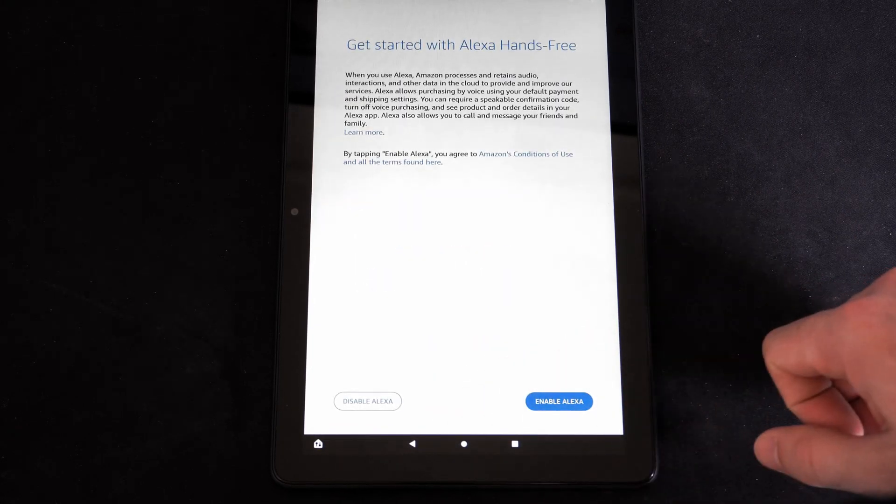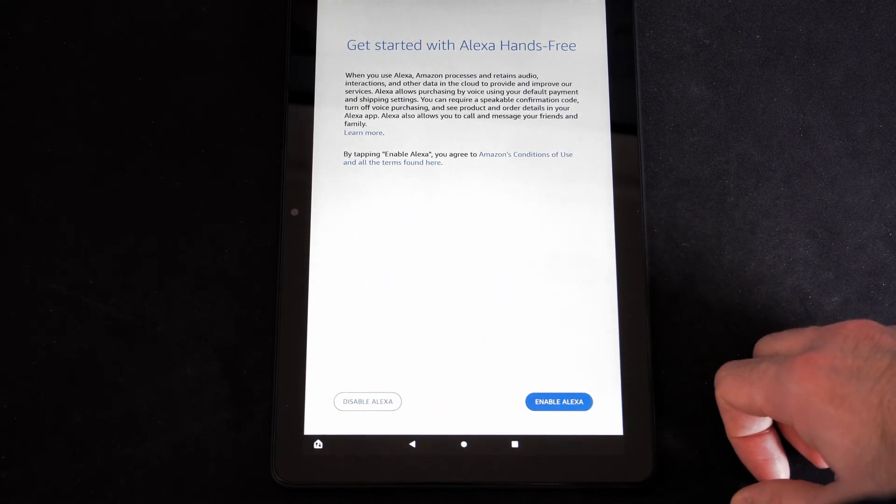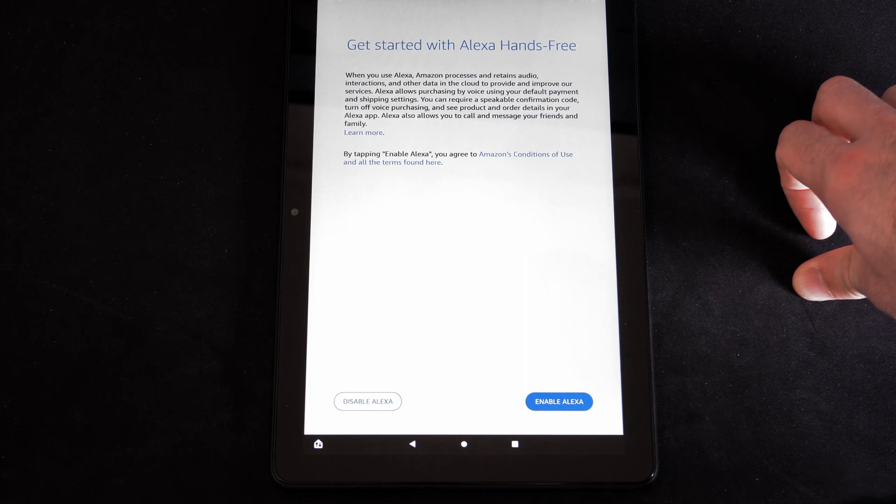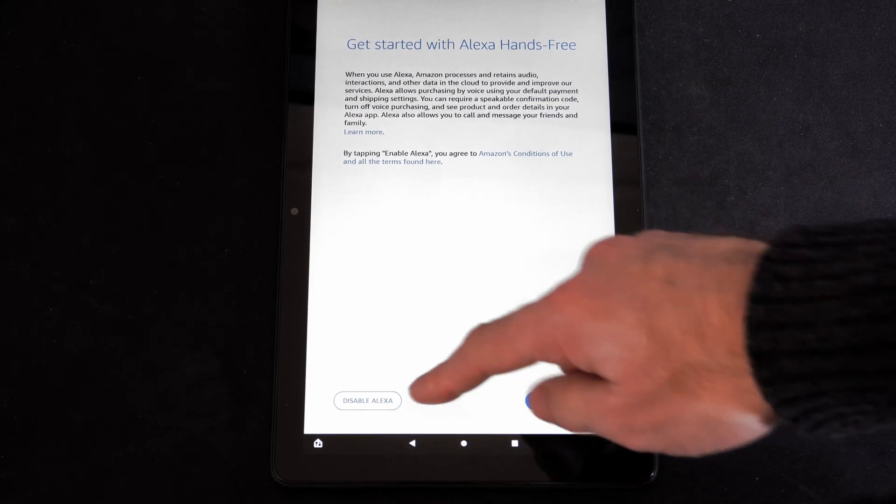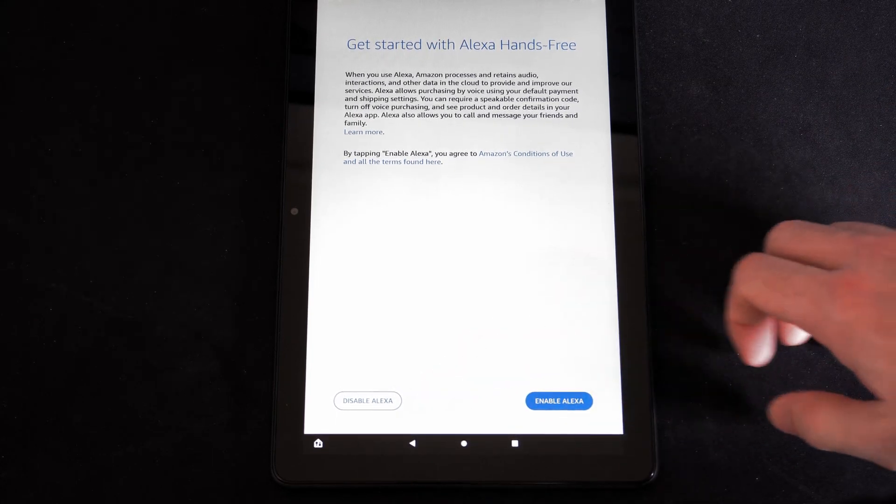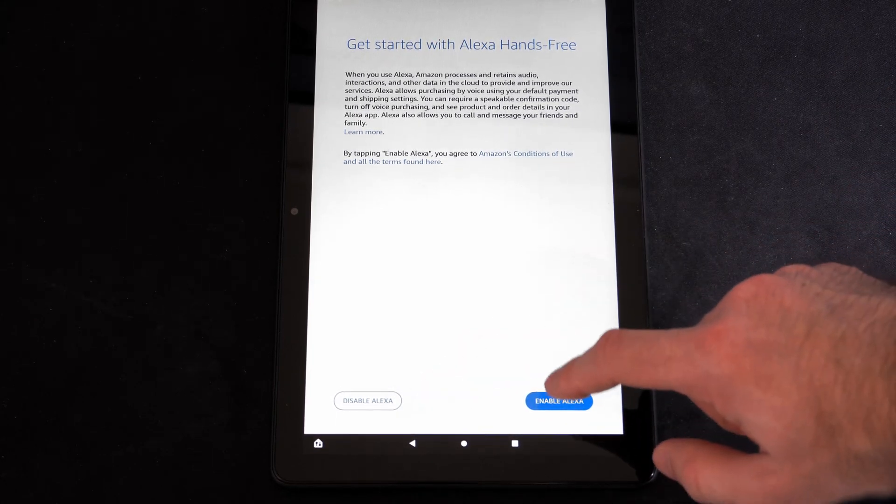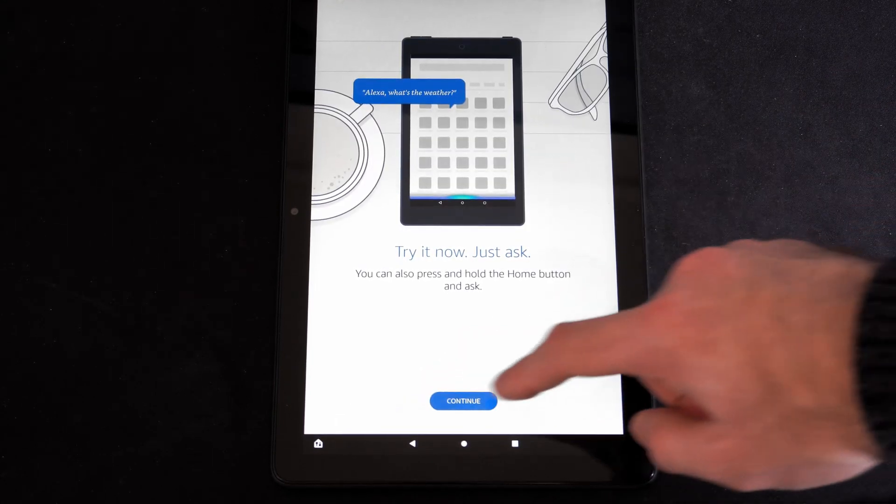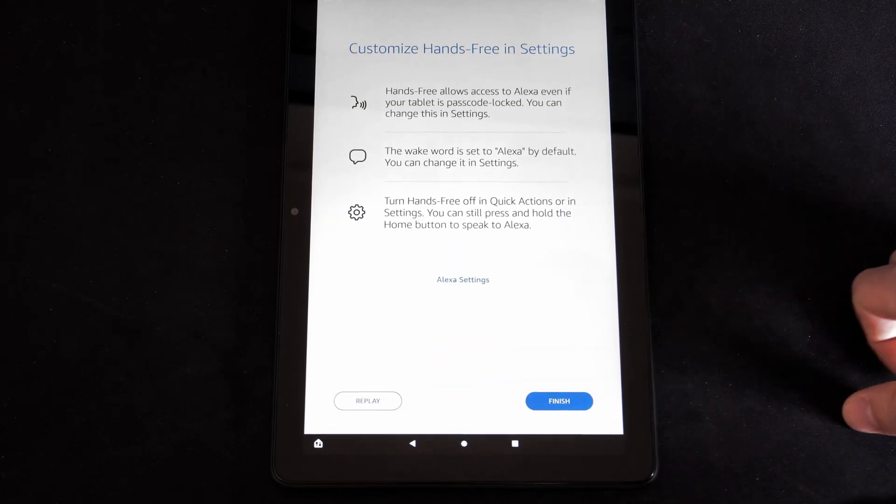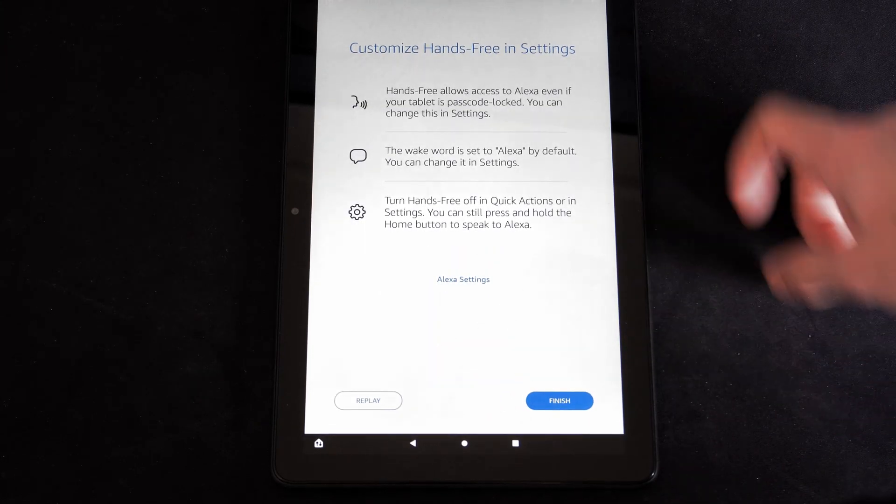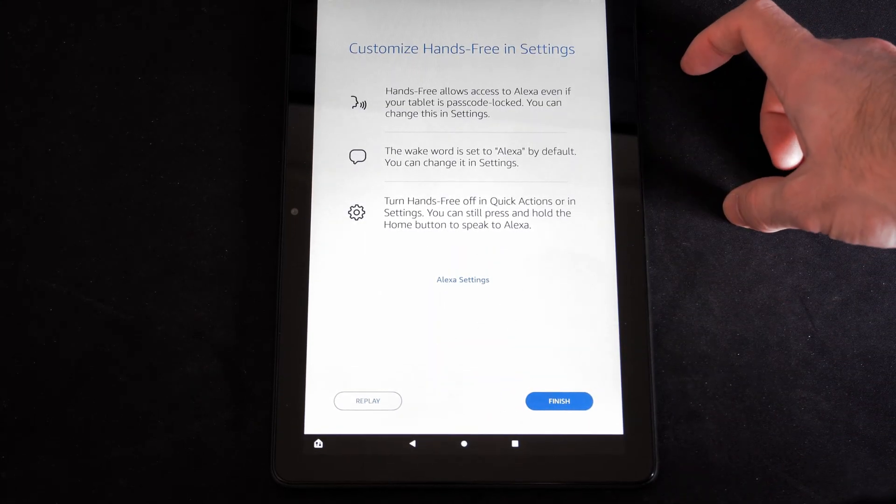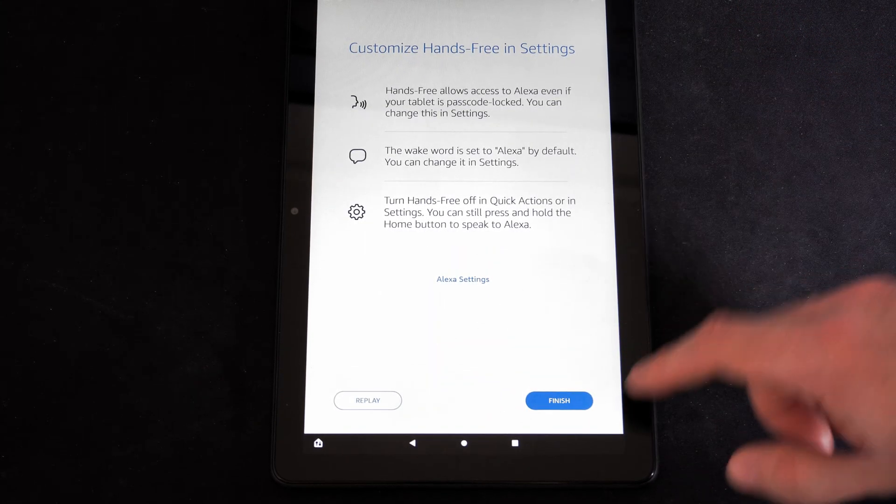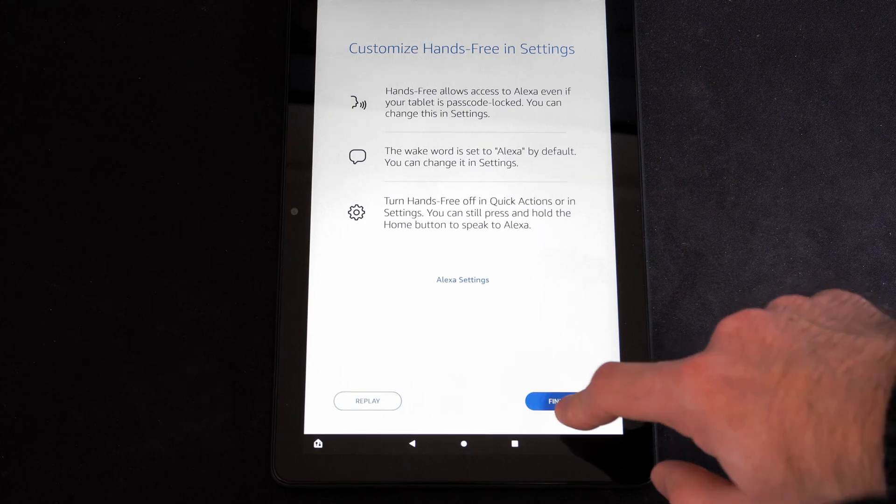So let's go to Continue for Alexa. If you want to enable Alexa or disable, you have the option right here. I'm going to go to Enable. So I'm going to go to Continue. Customize your hands free in Settings. So I'm going to go to Finish.